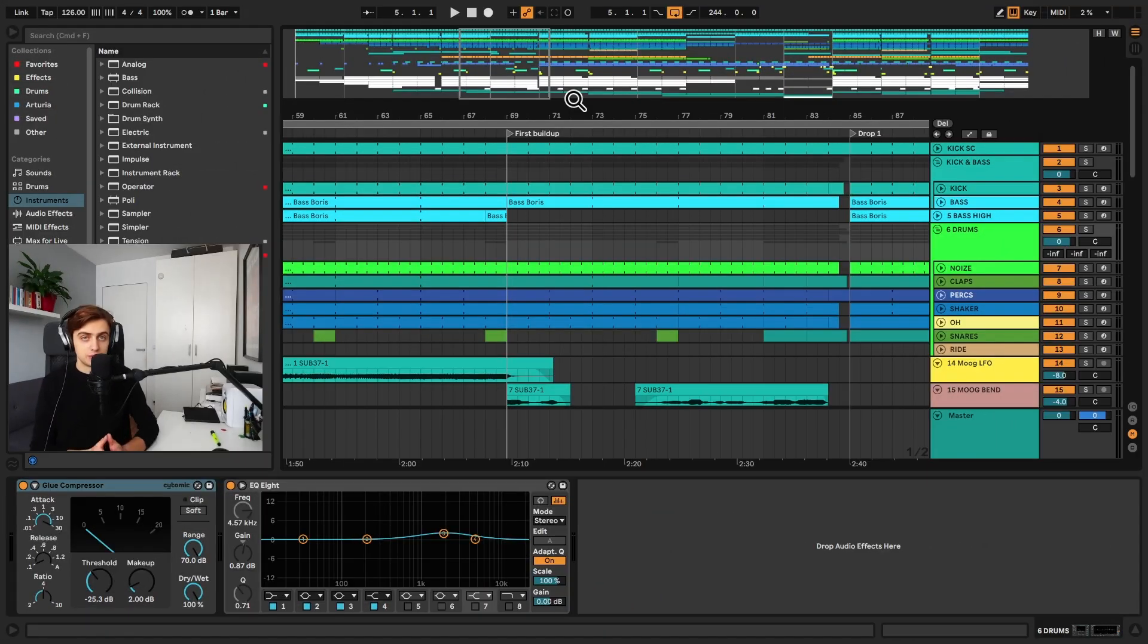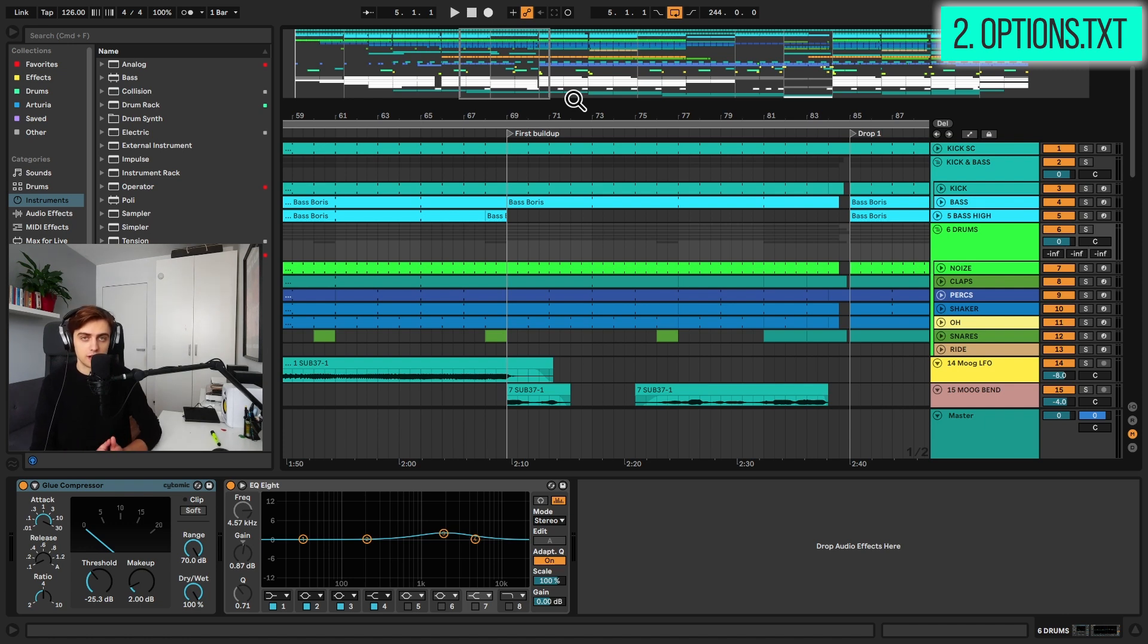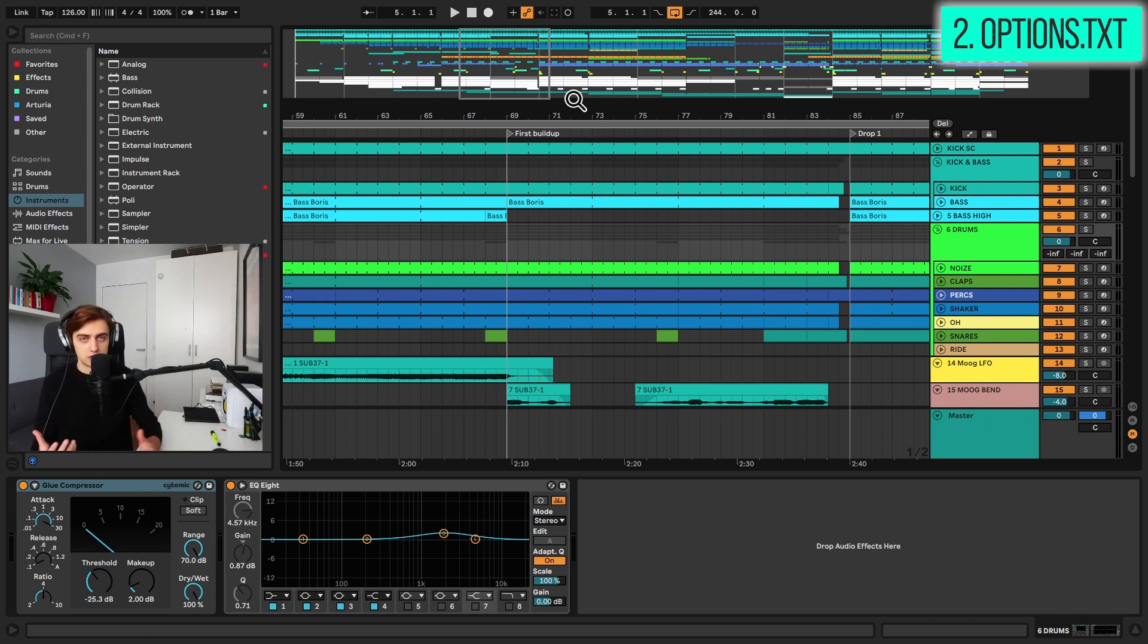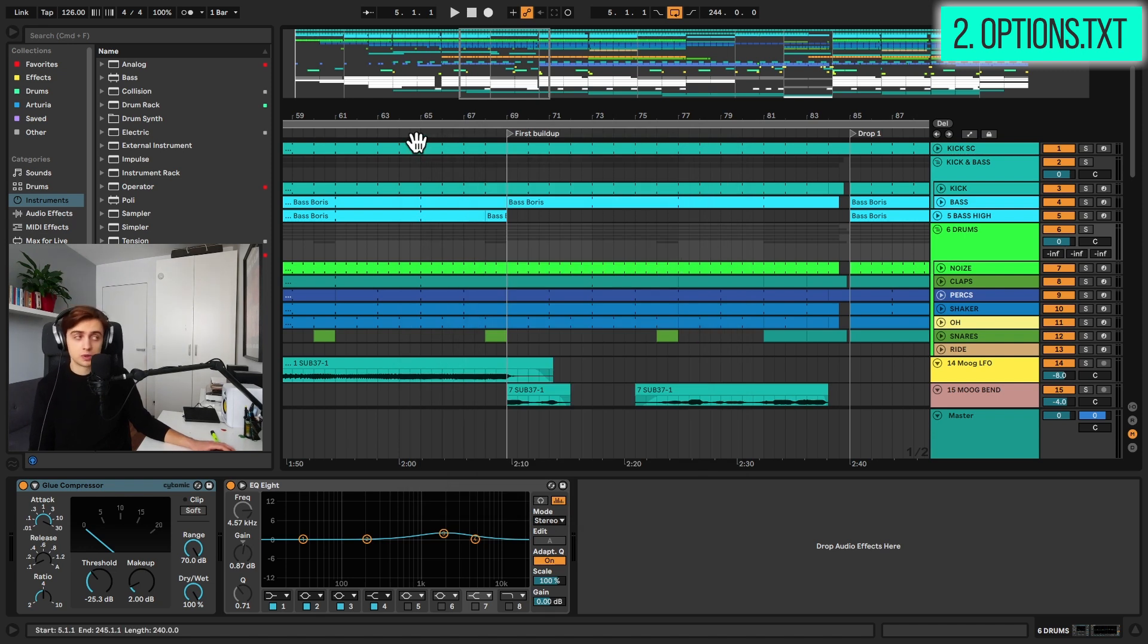Tip number 2 is using the options.txt hidden functions. So the option.txt file comes from earlier versions of Ableton, and it allows for customization of the program beyond what's possible in the preferences. And some of its functionalities, not all of them, work well with Ableton Live 11 still.